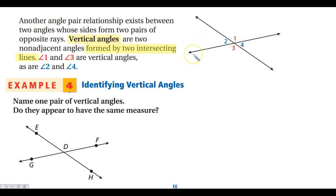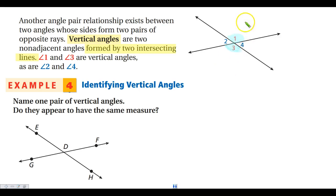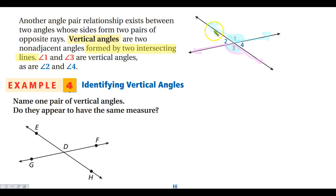When we have vertical angles, they are like a cross from each other. Angle 1 is right here, and its vertical angle is across from it — the top and bottom of the X. Looking at the sides of angles 1 and 3, notice that the sides of these angles form opposite rays, making that straight line. Angles 2 and 4 are also vertical angles — top and bottom, left and right give you those vertical angle pairs.